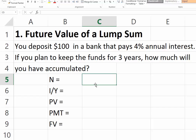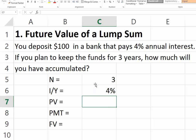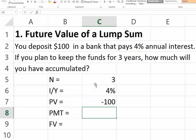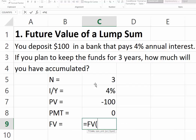In Excel we use five inputs. The function is called Future Value, since we're looking to see how much we'll have at the end. We determine the number of periods as three years, our interest rate per year is 4%, our present value is negative 100 because we are depositing the money — it's an outflow for us — and we have no payments because this is a lump sum, not an annuity.